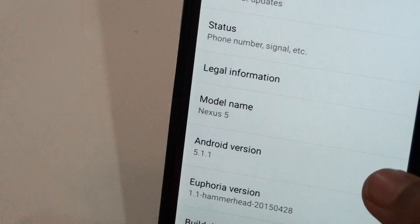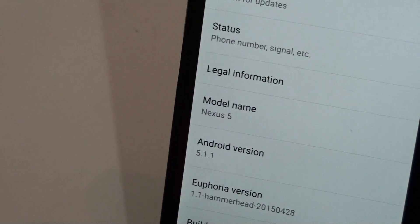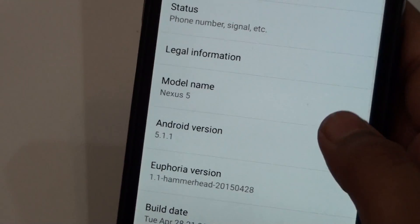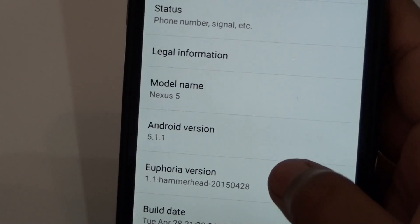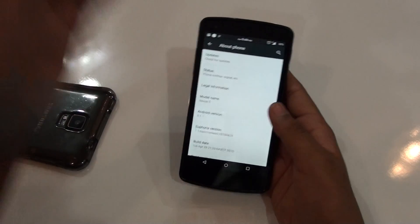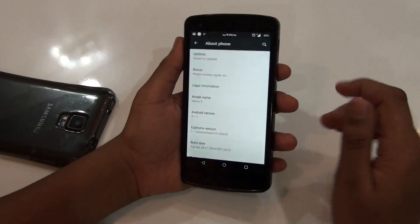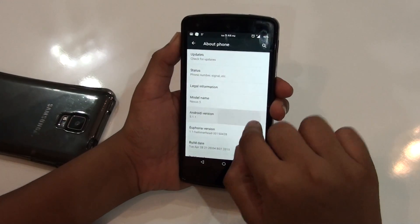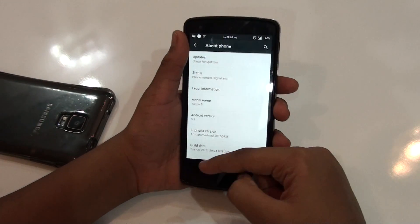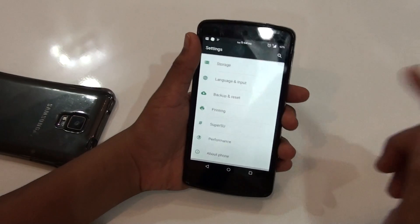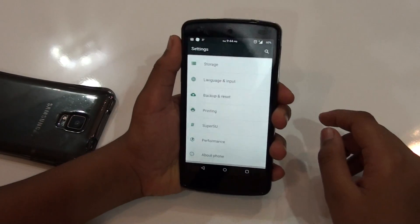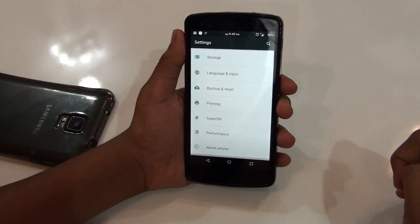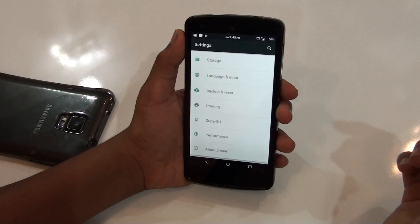Hey, what's going on? This is Morrison Technology here, and today I would be reviewing Euphoria OS for the Google Nexus 5. This ROM offers you Android 5.1.1. I made a previous video two months ago on Euphoria OS 1.x which was Android 5.1, and this is an updated video because this ROM just got updated to Android 5.1.1. I will be linking the download link and installation video in the description.